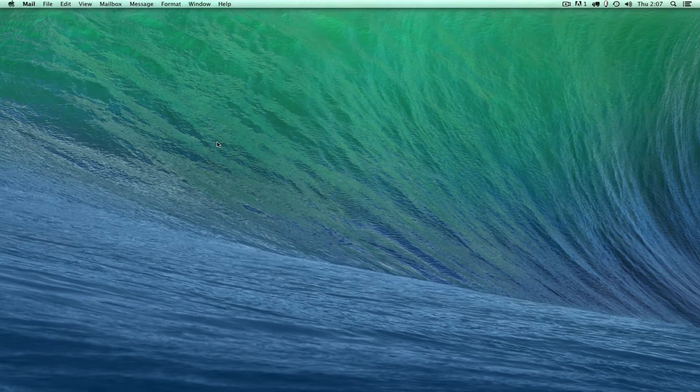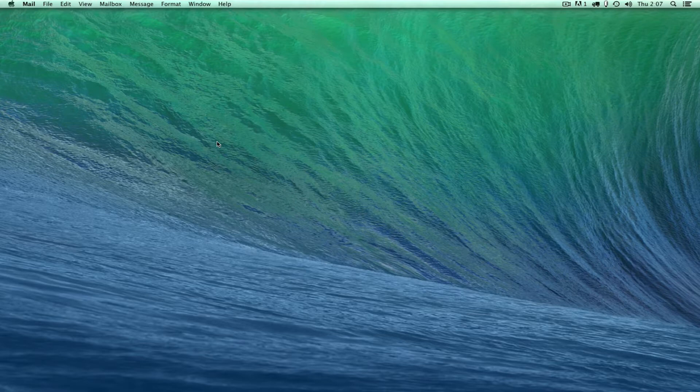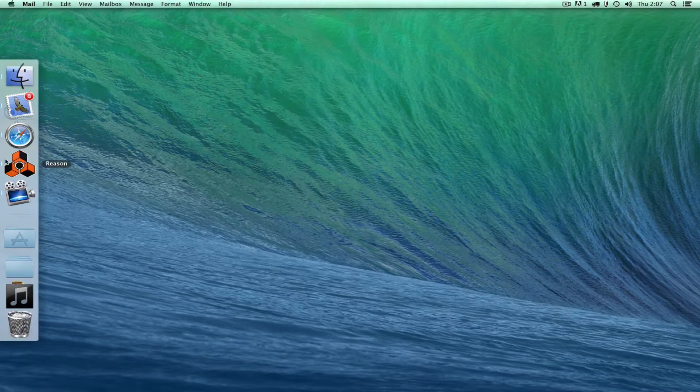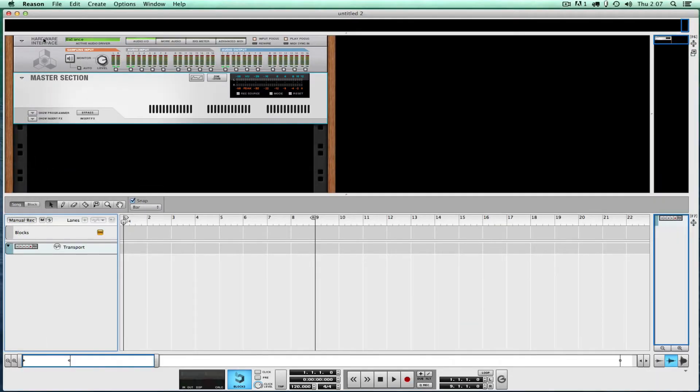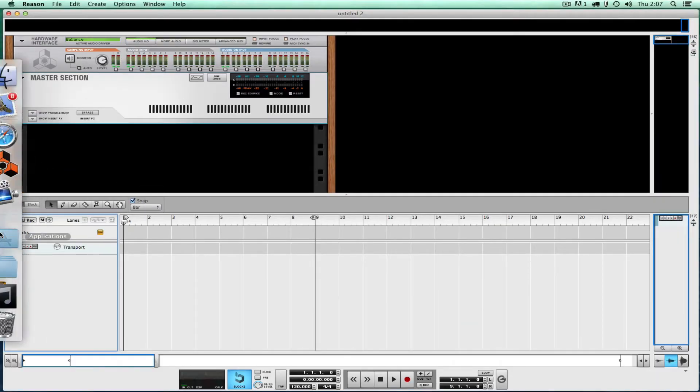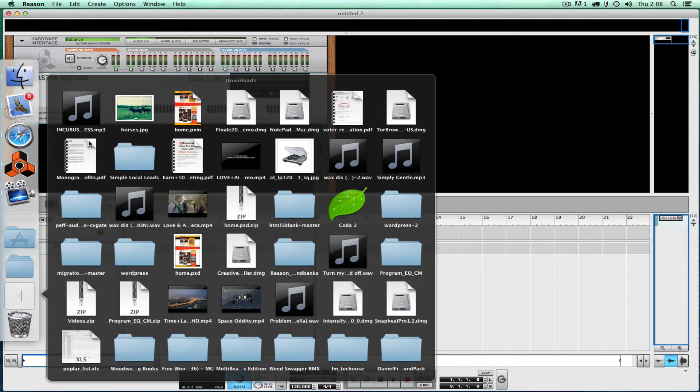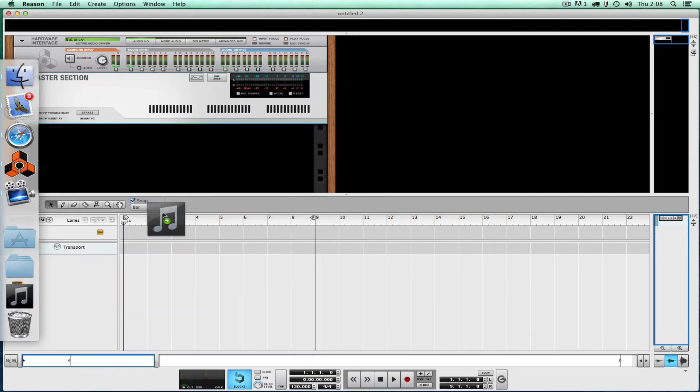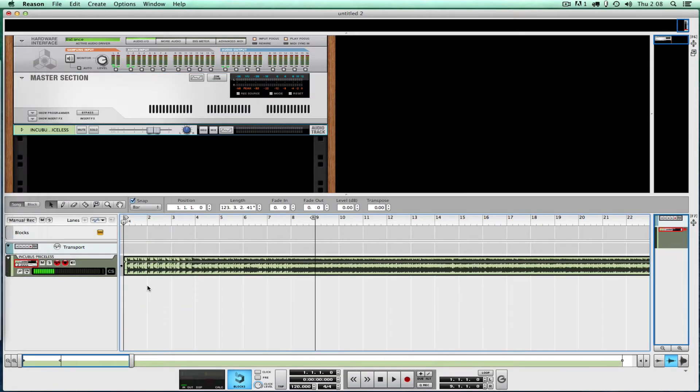Hey YouTube, today we're going to chop up some drums from a sample in Reason, put them on a Kong, and play them back on the 16 pads or a keyboard. First, we're going to launch Reason using Reason 7.1.1, the latest version as of right now, not using any rack extensions. I'm going into my folder where I have my song and dragging it onto the icon.